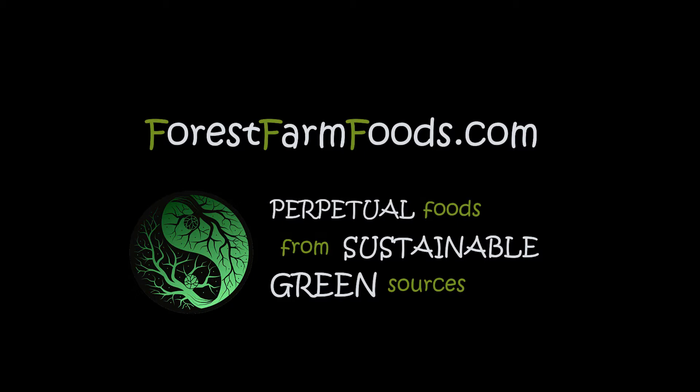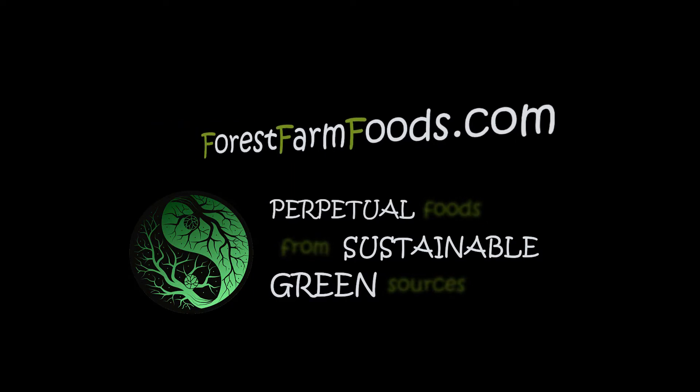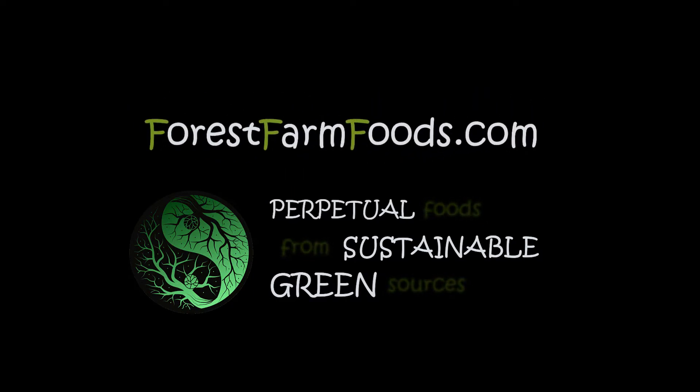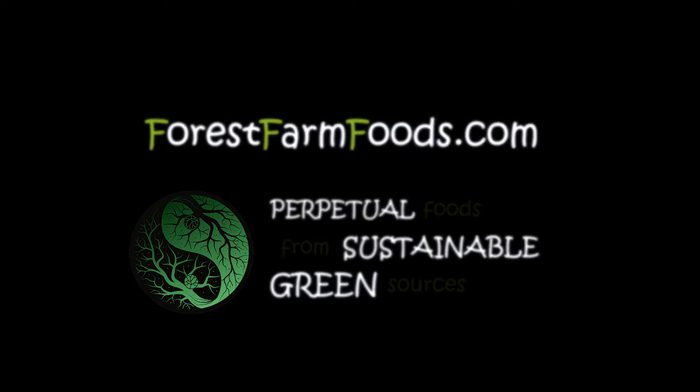Every donation plants trees and fuels the growth of sustainable no-till local food sources for the surrounding communities. Support ForestFarmFoods.com today.